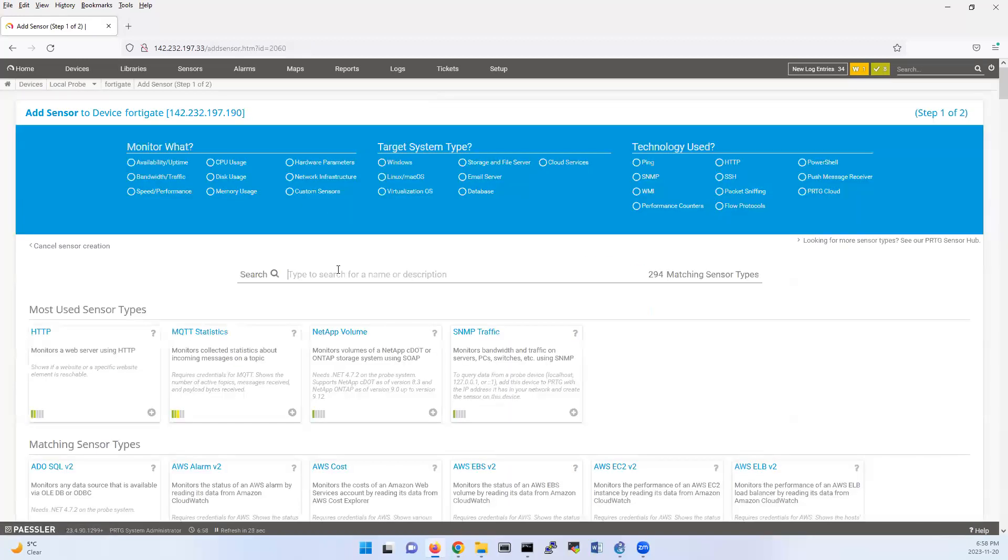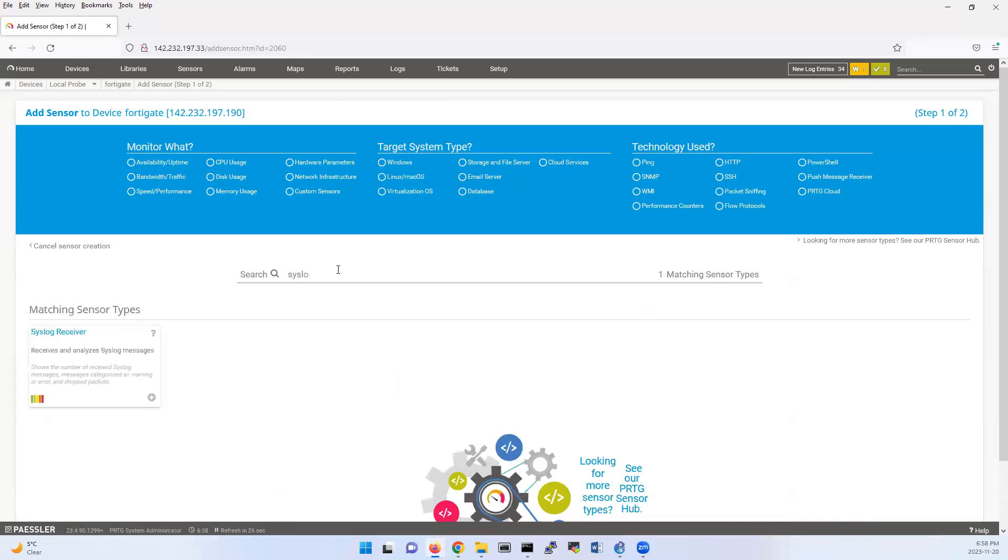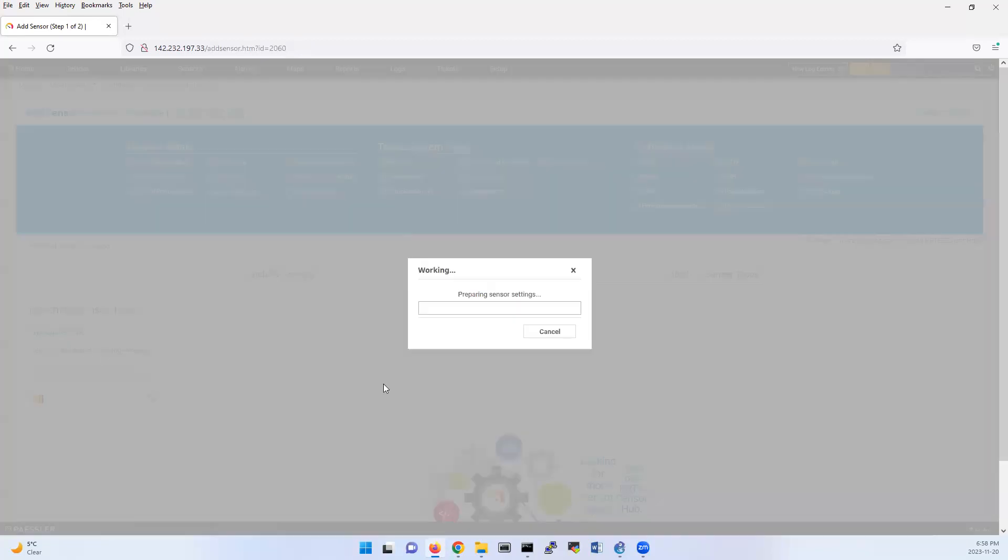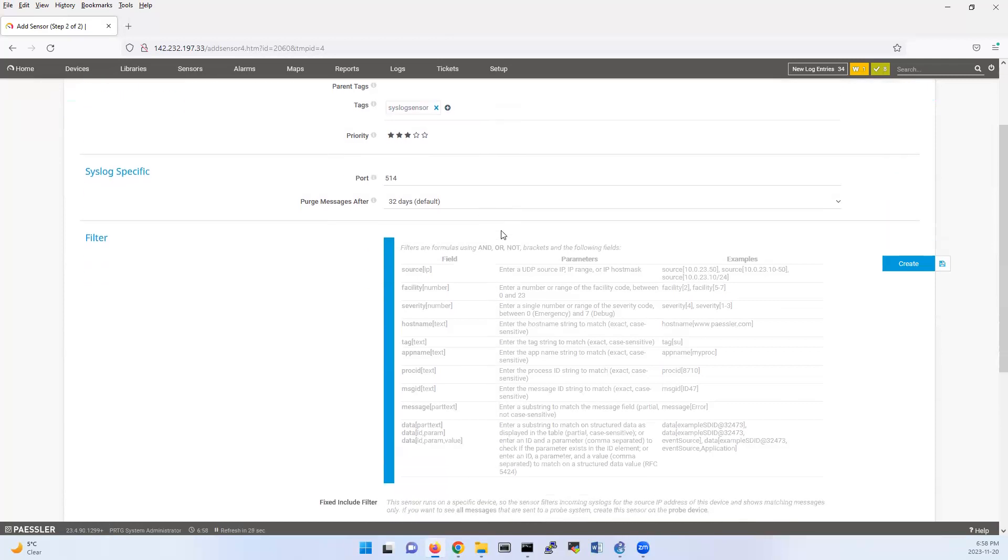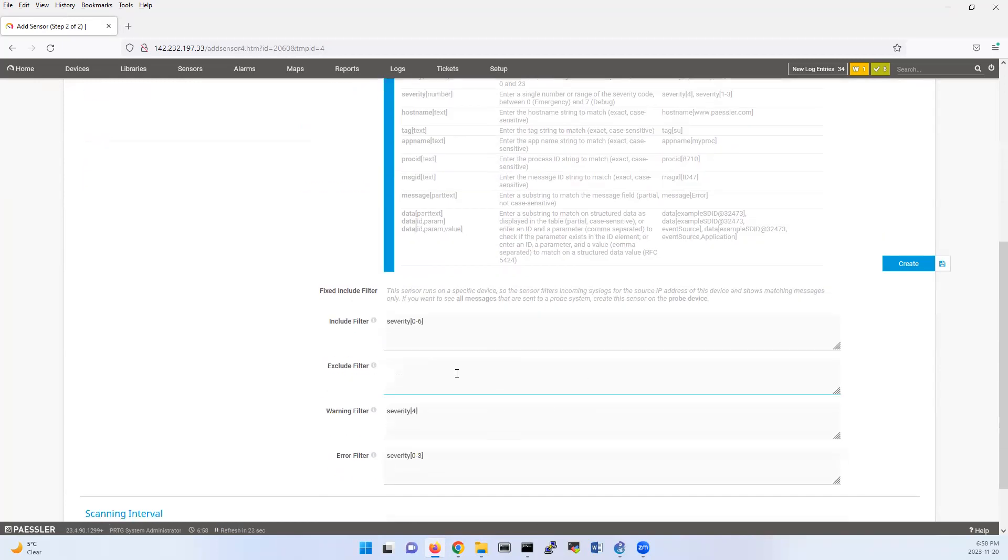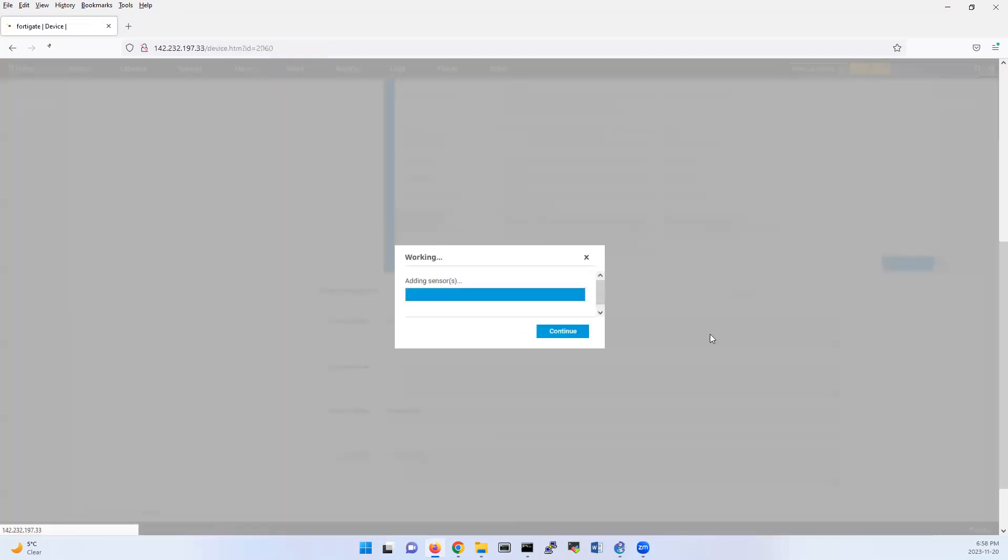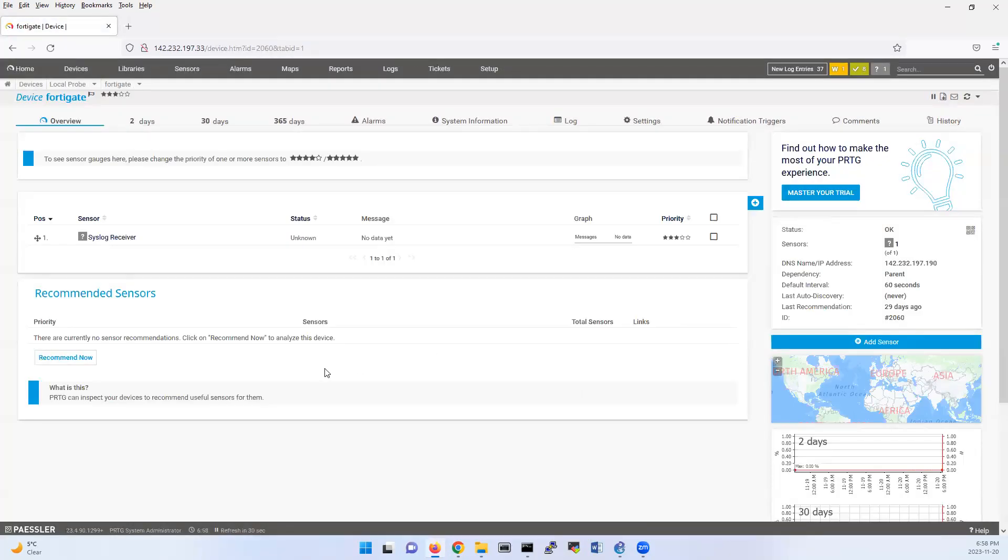Add sensor, then syslog, syslog receiver. Here it's receiving by default on port 514. You can change the port if you have other devices. And here the severity is set as 06. You can change it to 07. Then click create.